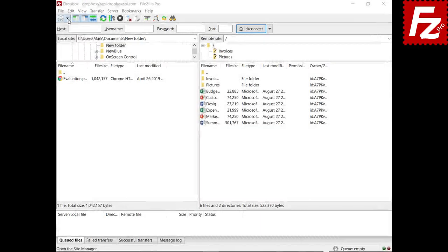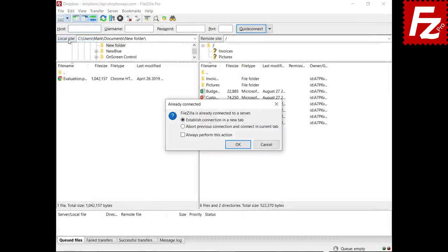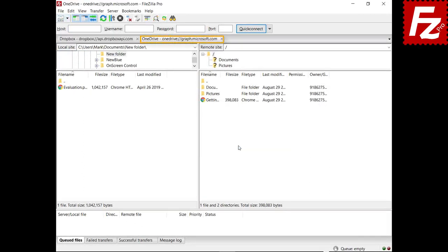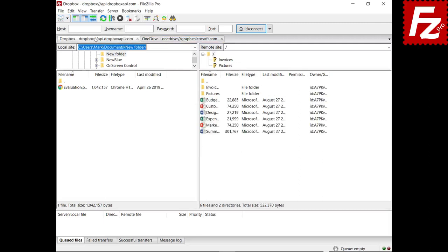Third, you might not know that you can keep multiple connections open for different accounts. When connecting to another site, you can choose to open it in a new tab. A new tab is created for the new connection, but the existing connection is still open in the previous tab.